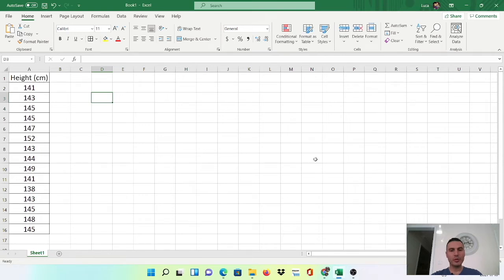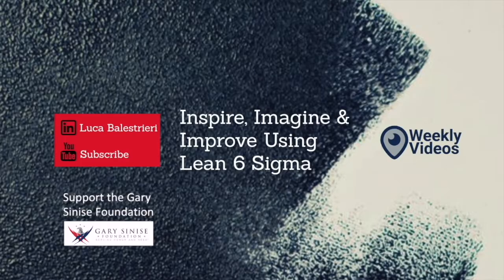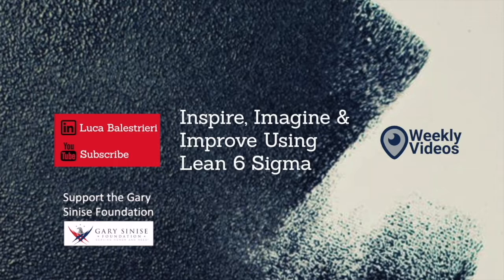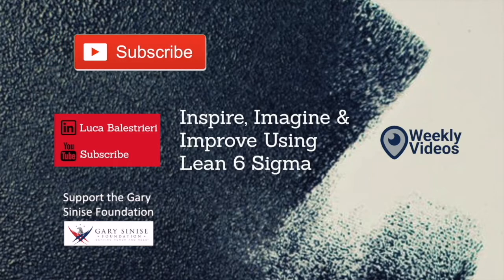In this video, I will show you how to make a histogram in Excel like a pro. Hi, I'm Luca. Welcome to this channel where I share weekly videos about Lean Six Sigma and how it can improve both your professional and personal life.